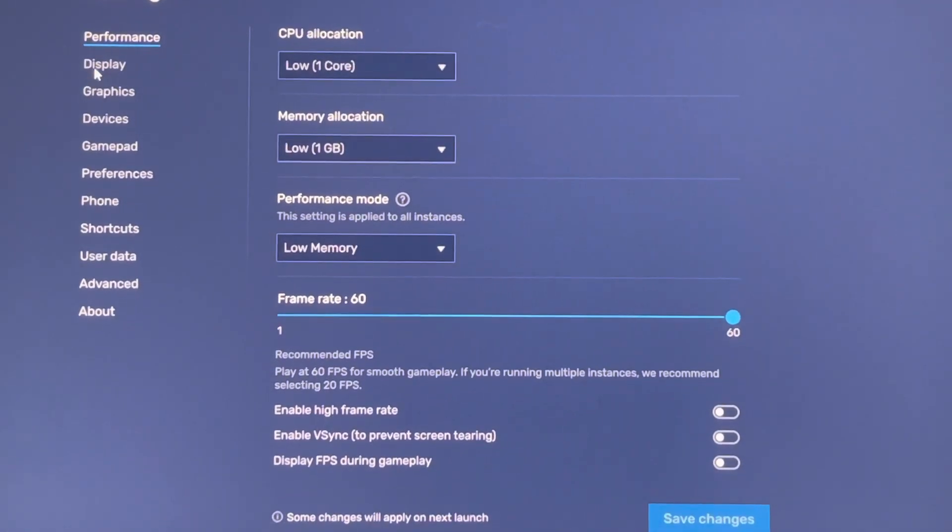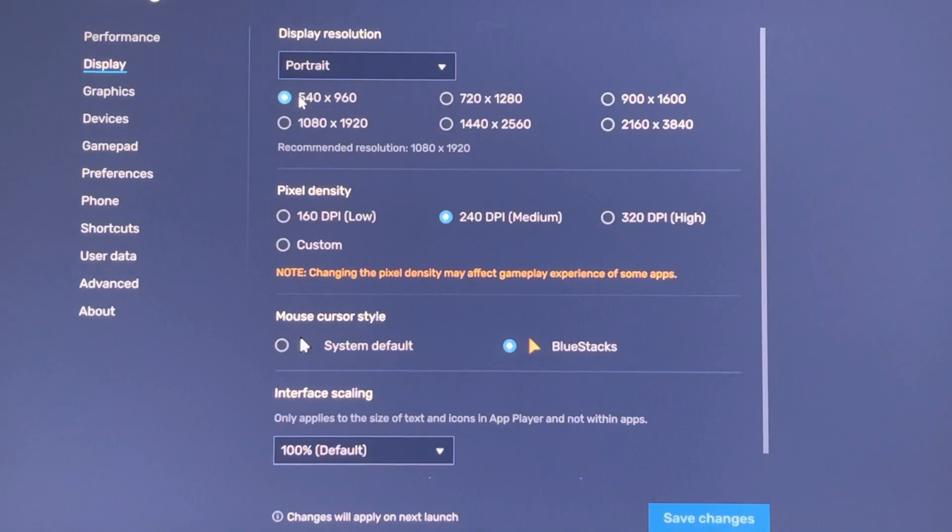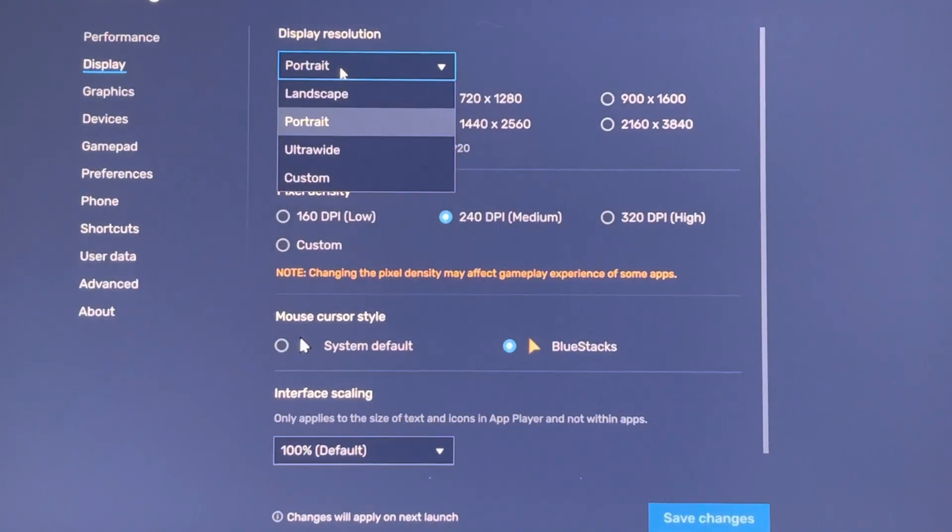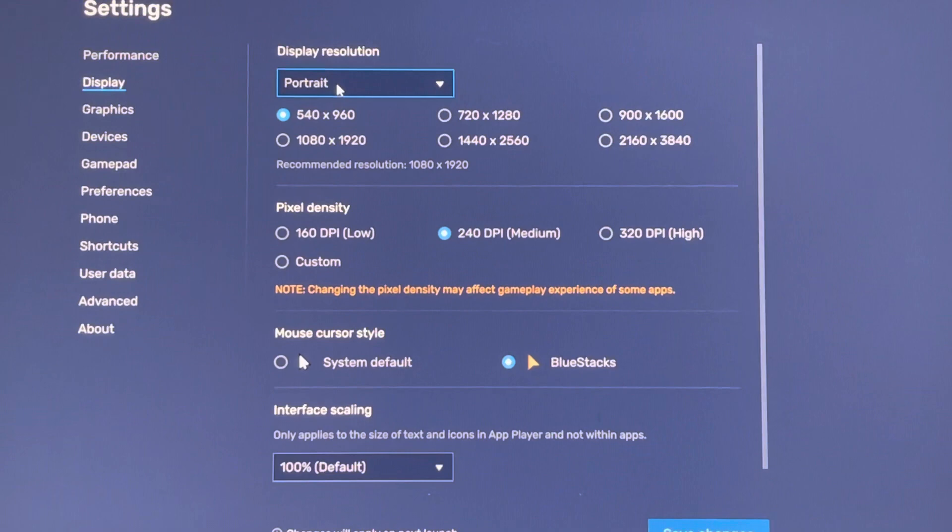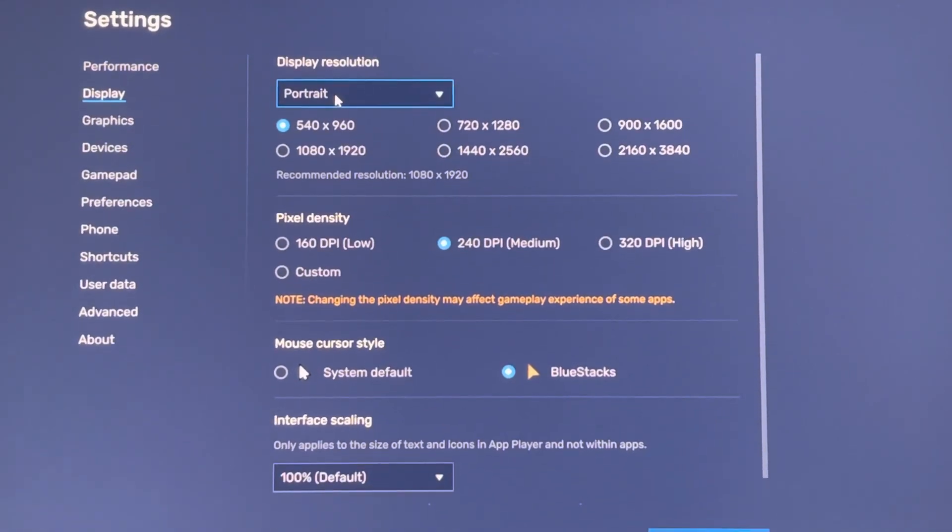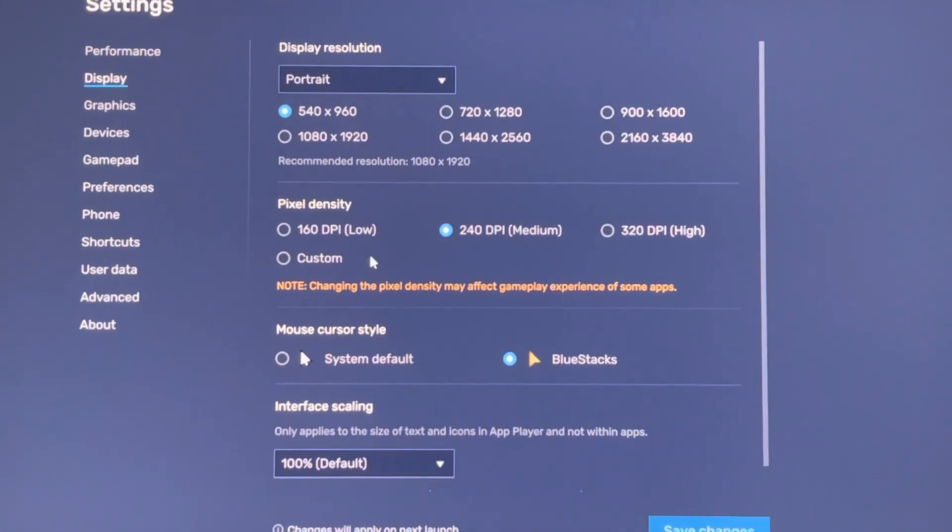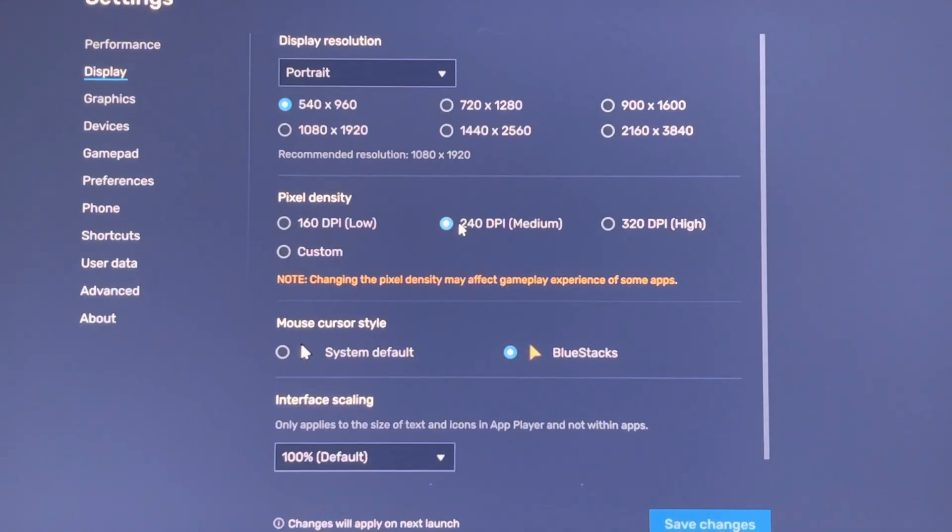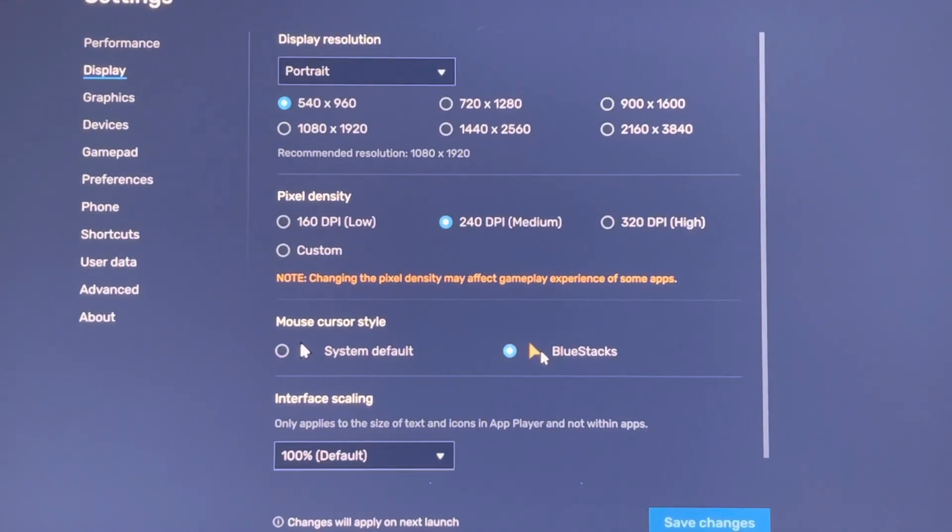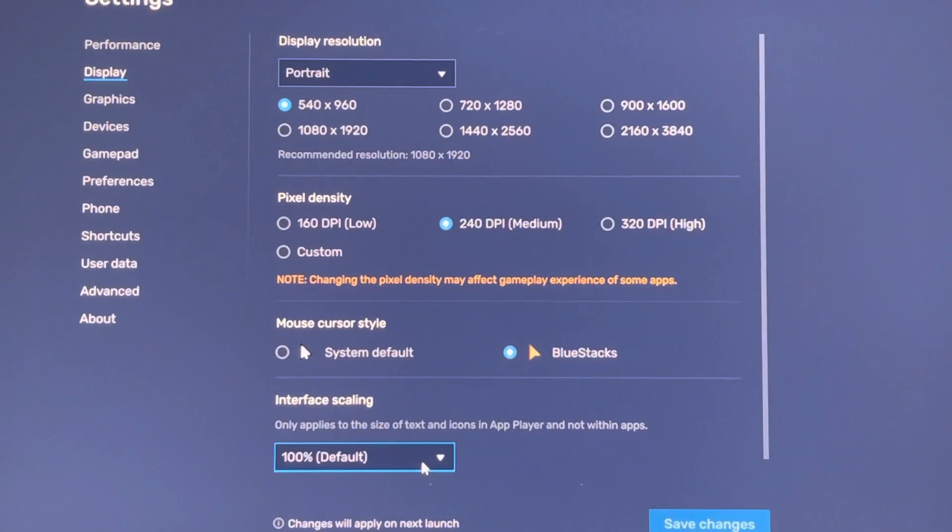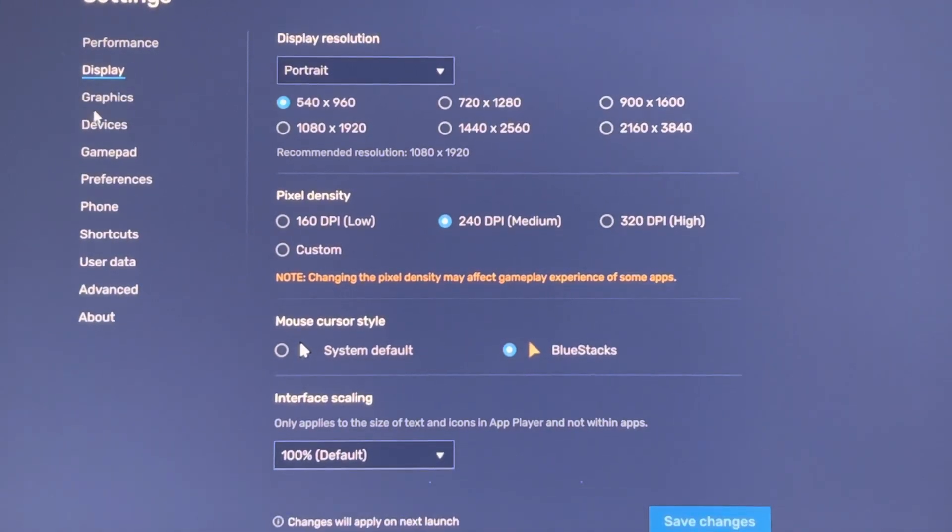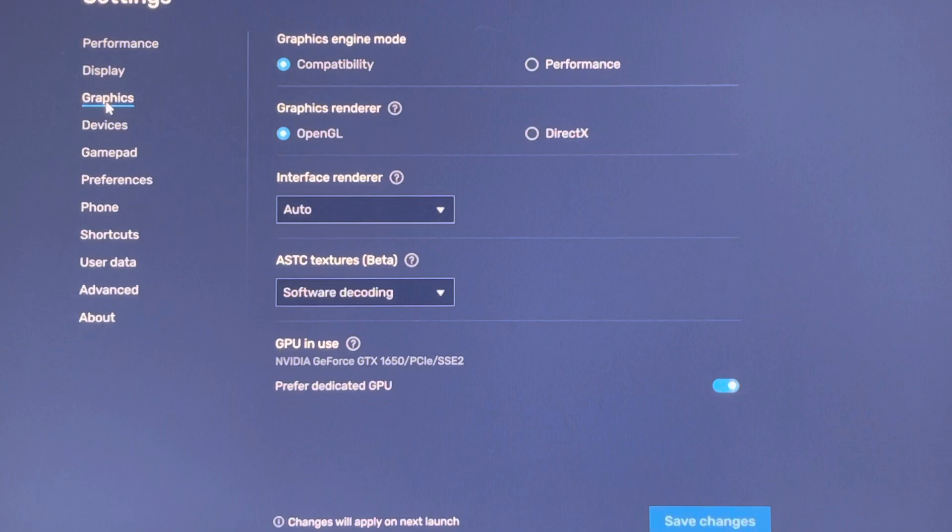In Display, you can select portrait, 240 DPI medium, BlueStacks 100 default. Okay, then we go to Graphics.